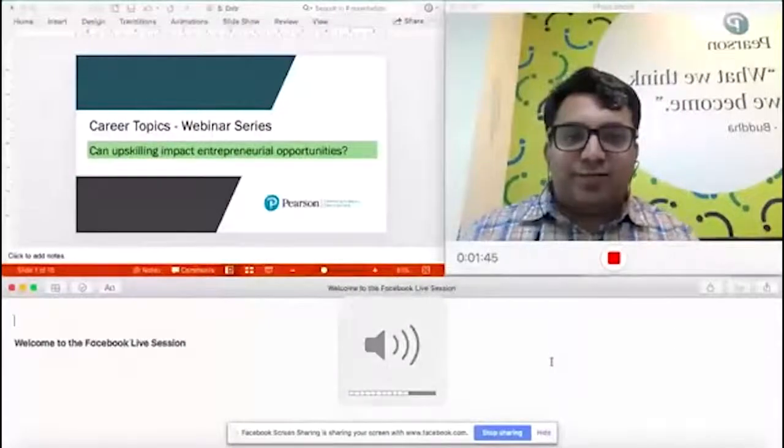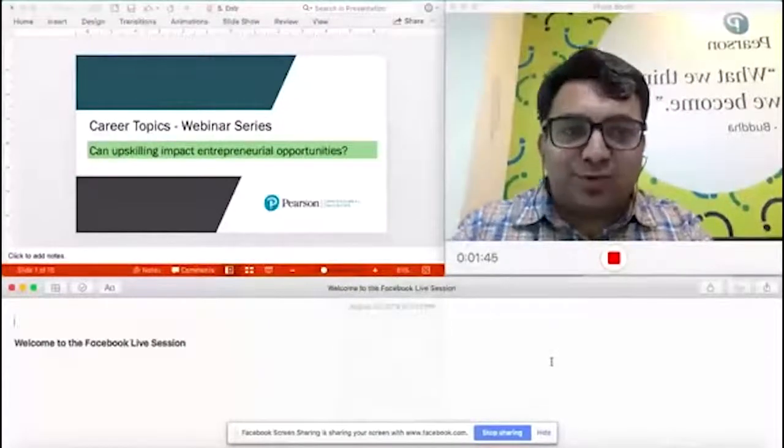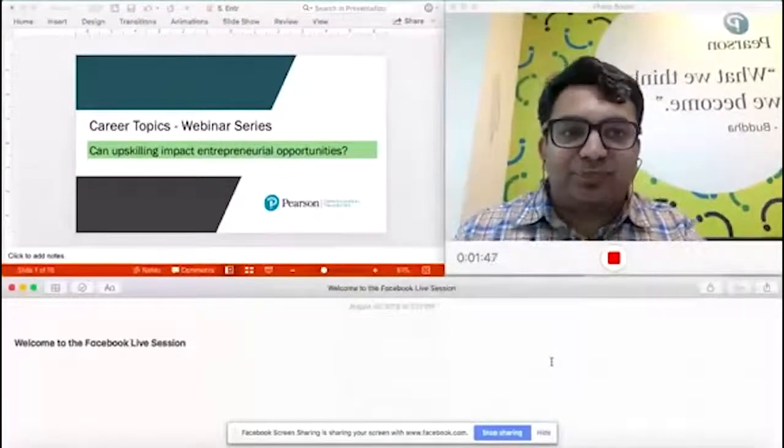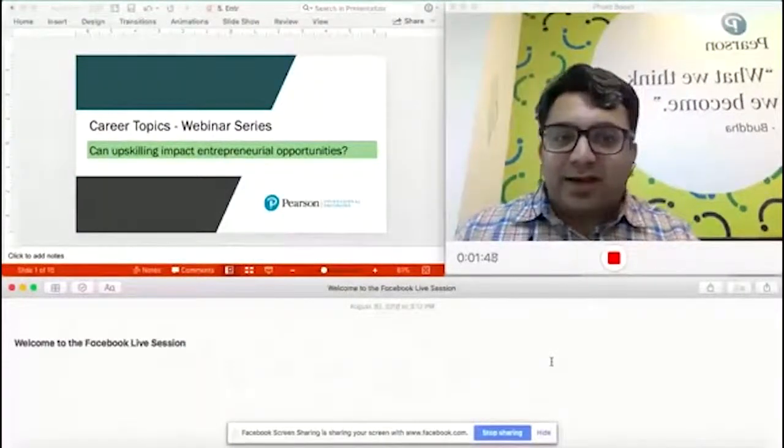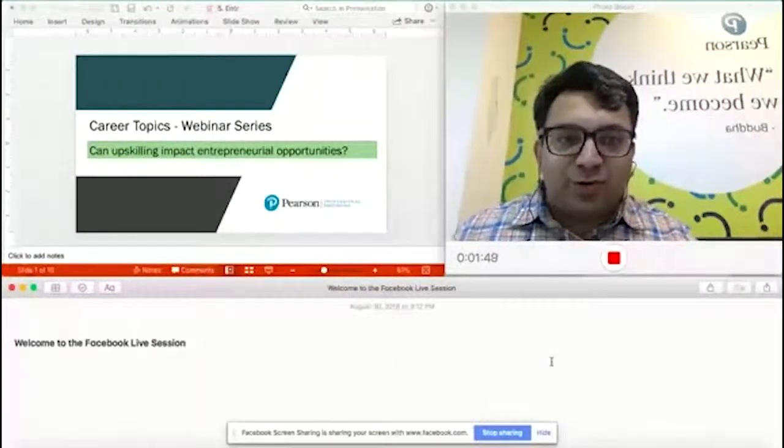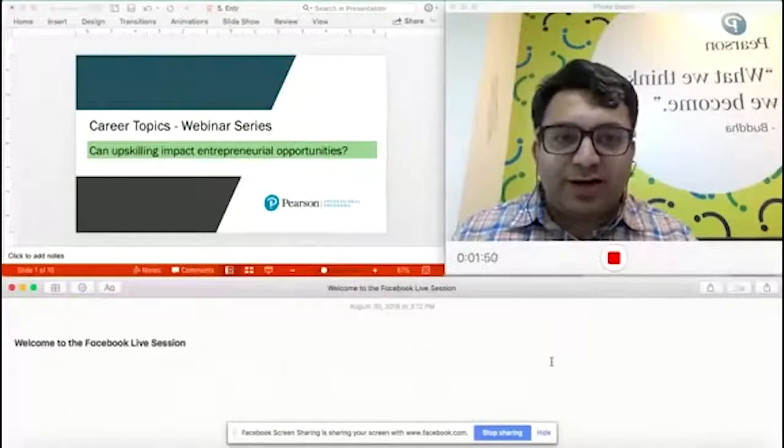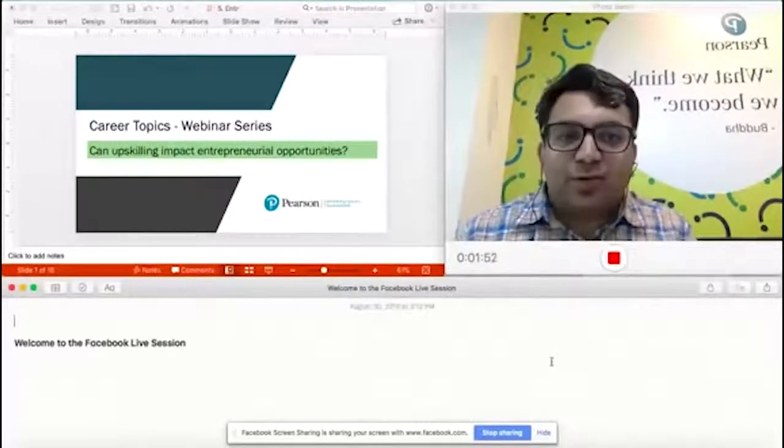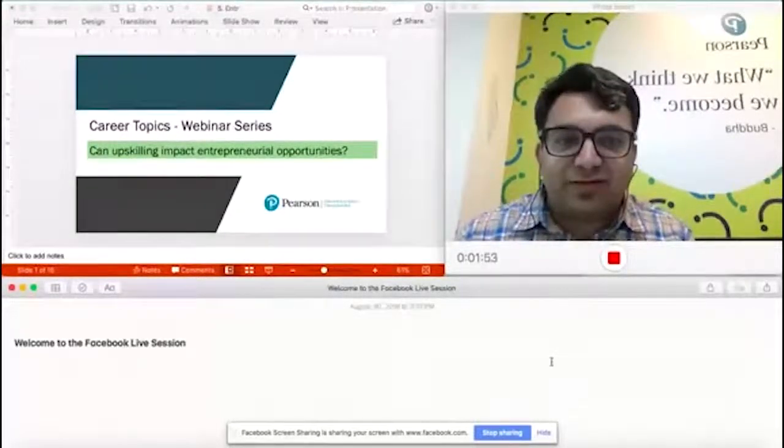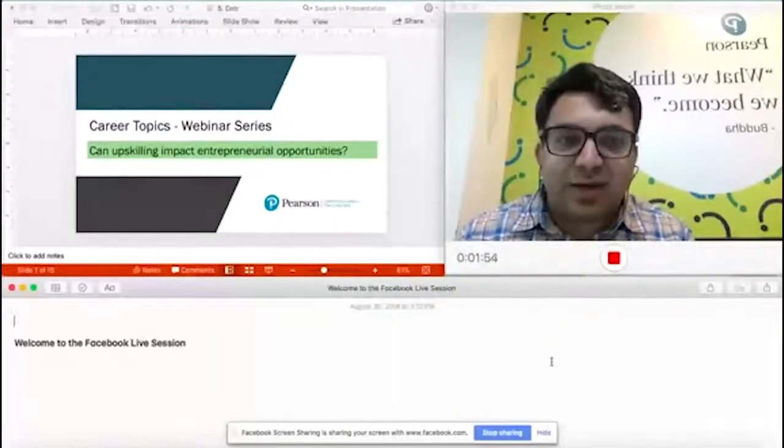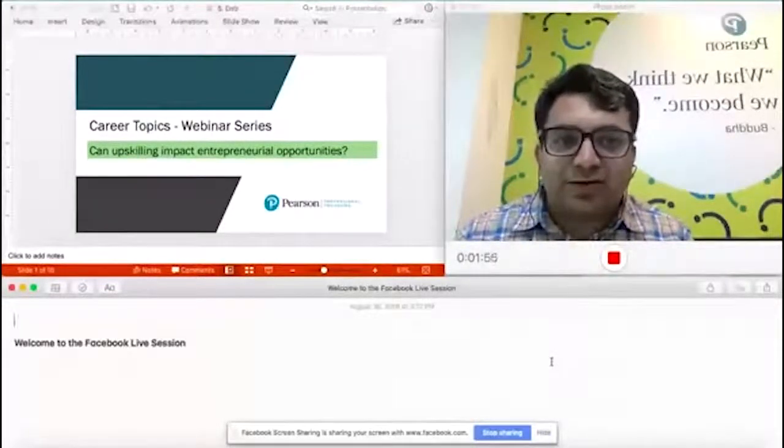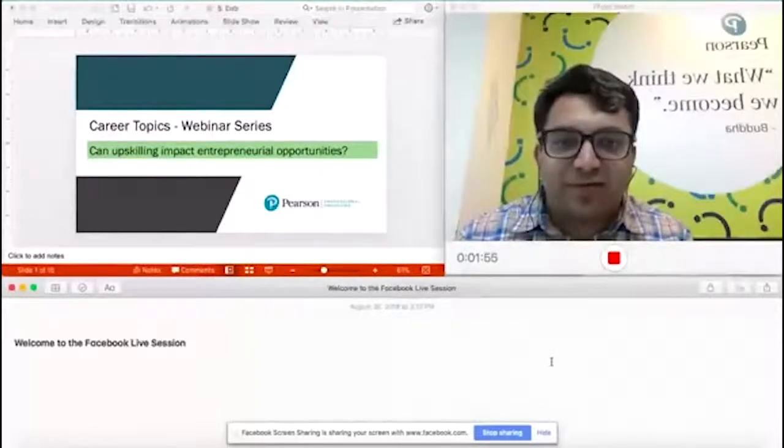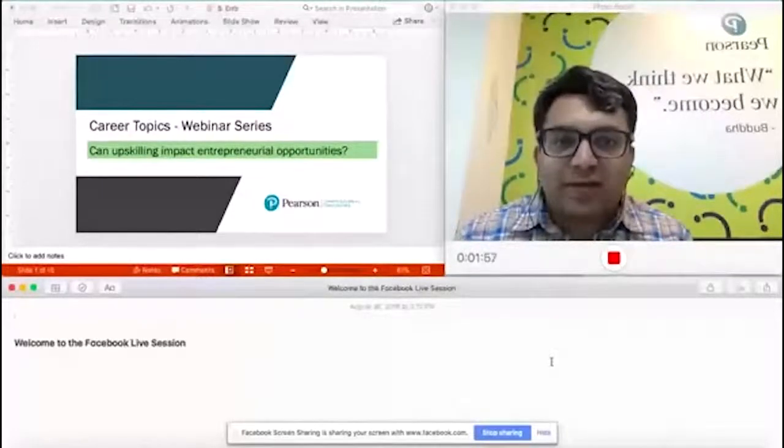Good afternoon and welcome to our Facebook live session. As some of you who have been attending regularly would know, we are doing a series of these sessions. Today we are at session number five and we will be talking about can upskilling impact entrepreneurial opportunities.